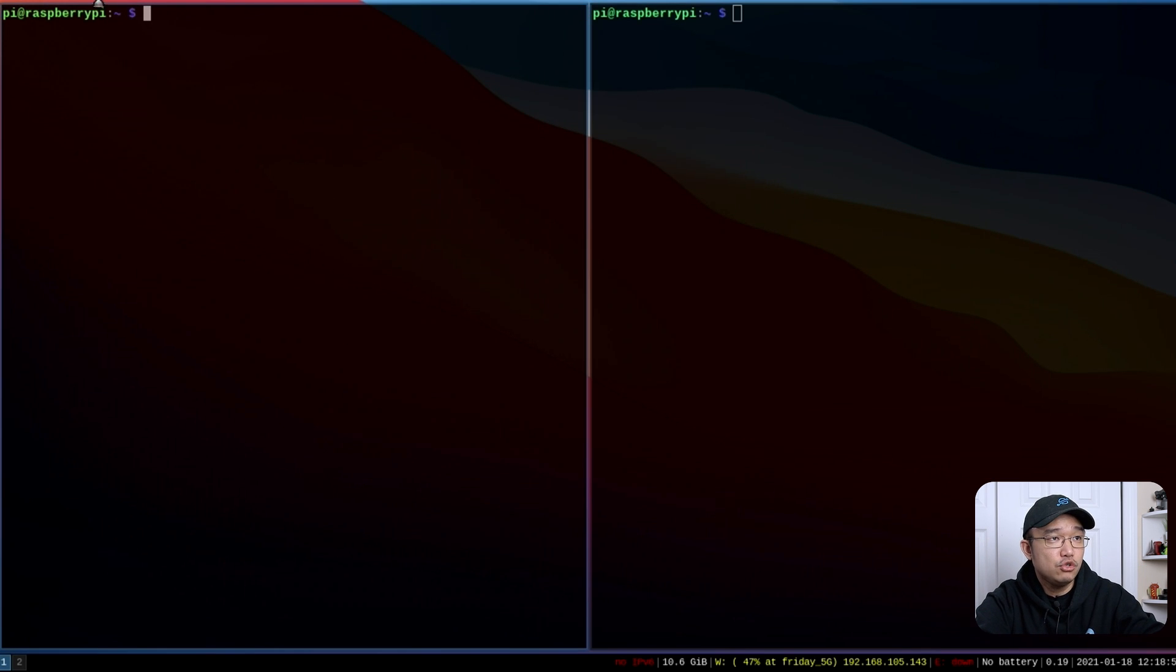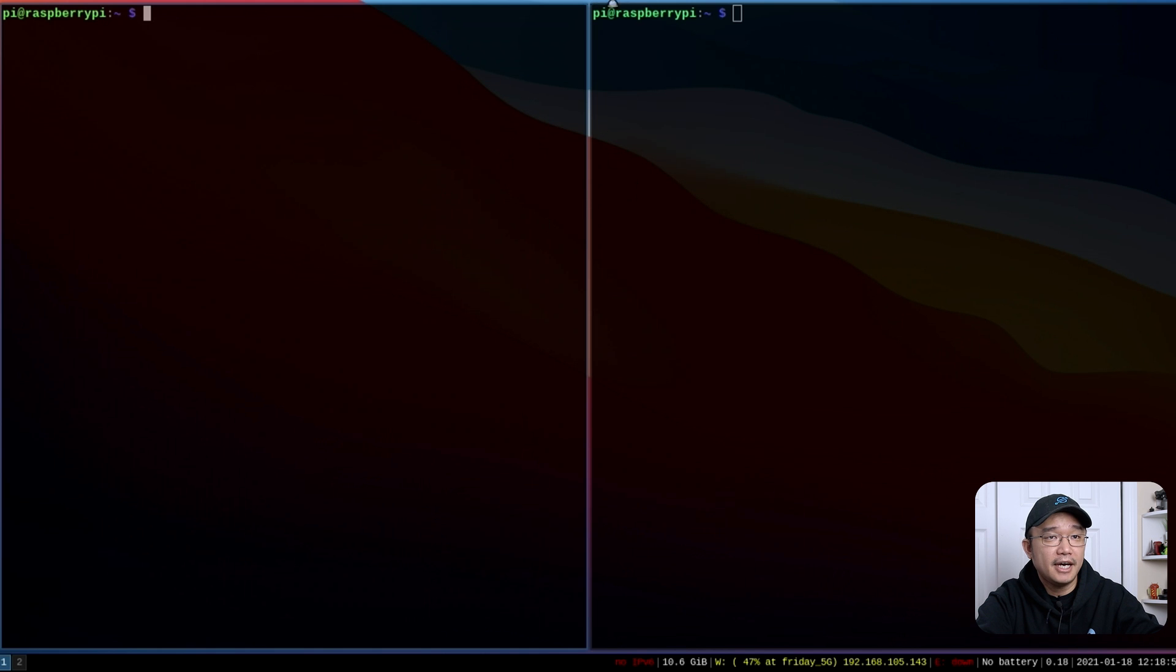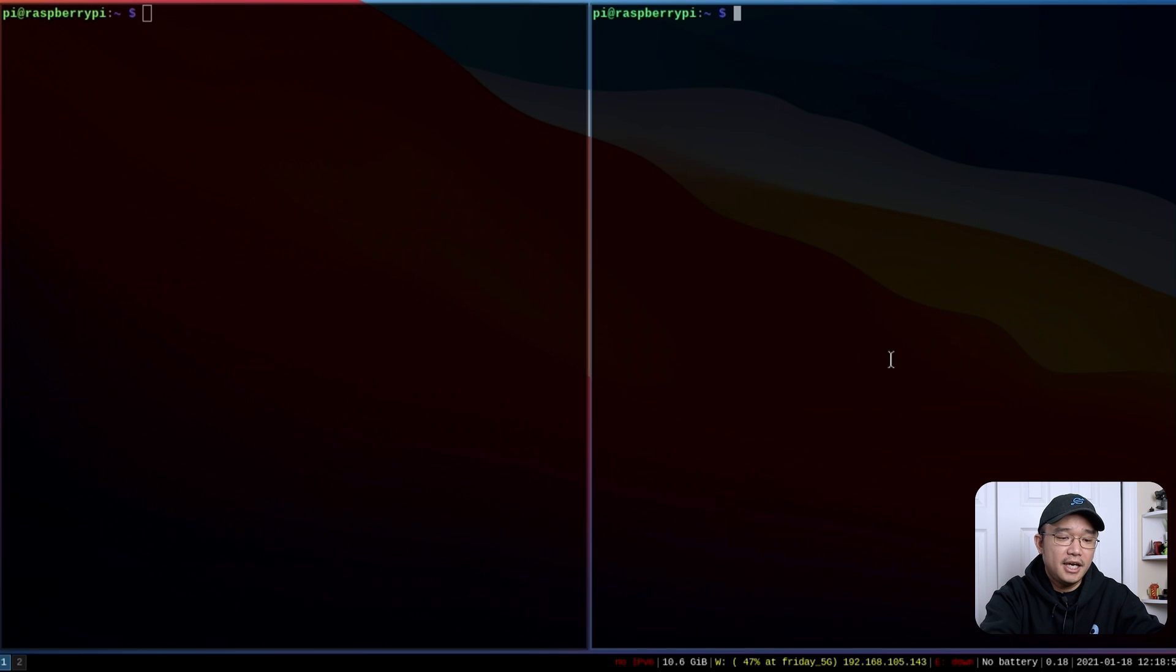The version I'm using of i3 is called i3 gaps which gives you these gaps. You could set that up to whatever you want. This is the version I'm using.